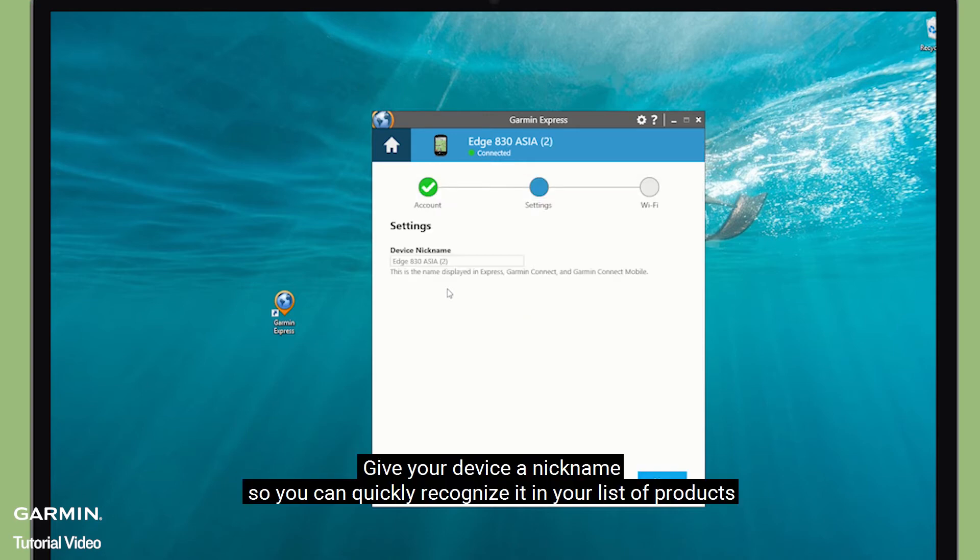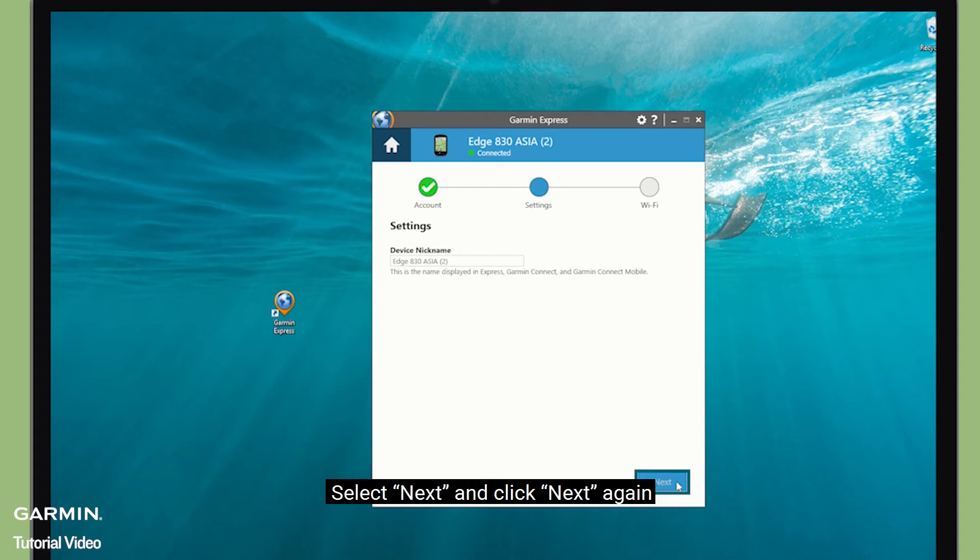Give your device a nickname so you can quickly recognize it in your list of products. Select Next and click Next again.